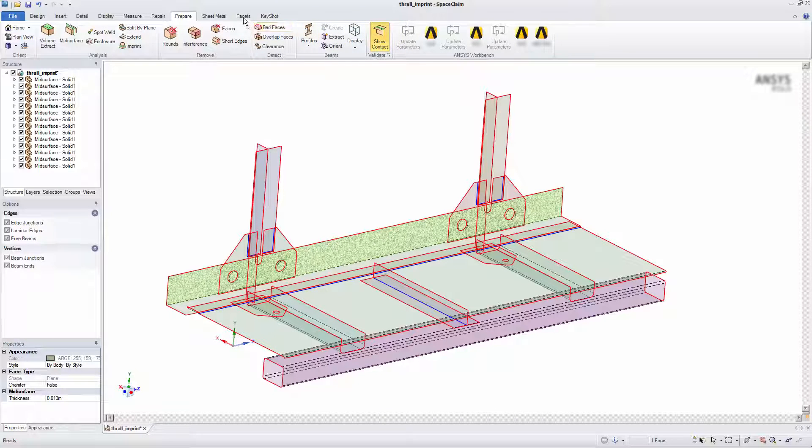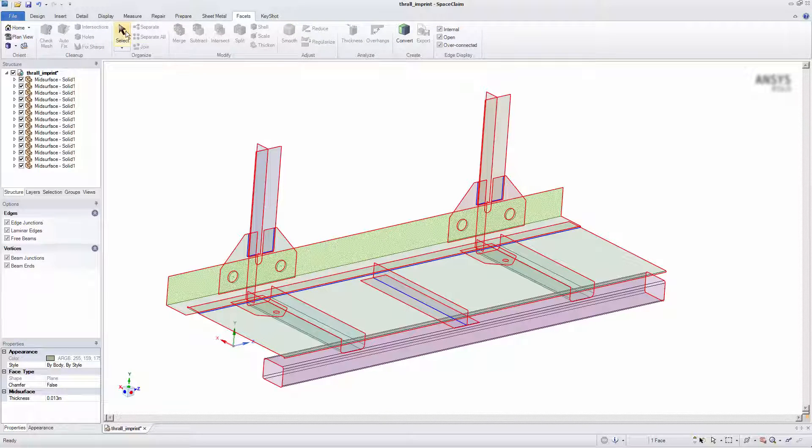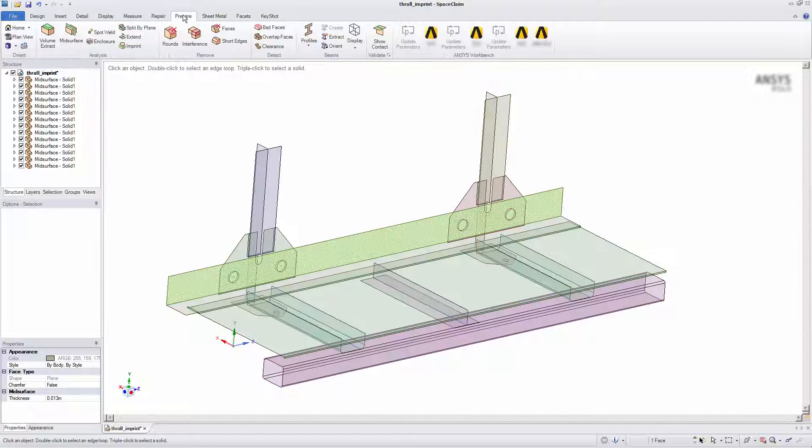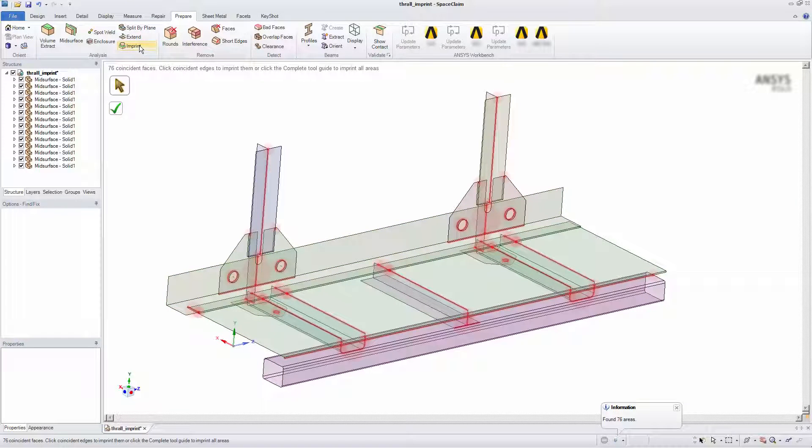To create imprints in these contact areas, I'll select Imprint from the Prepare tab. SpaceClaim will immediately display the coincident faces in the model.